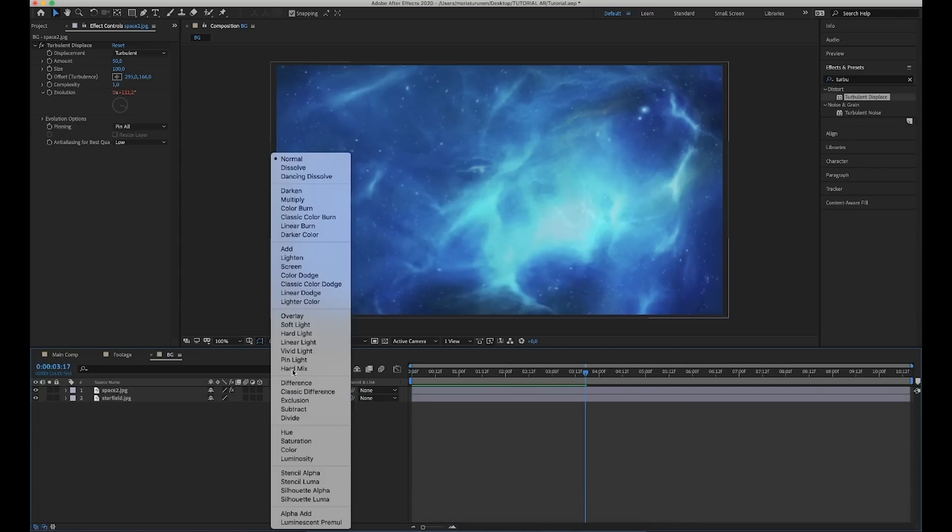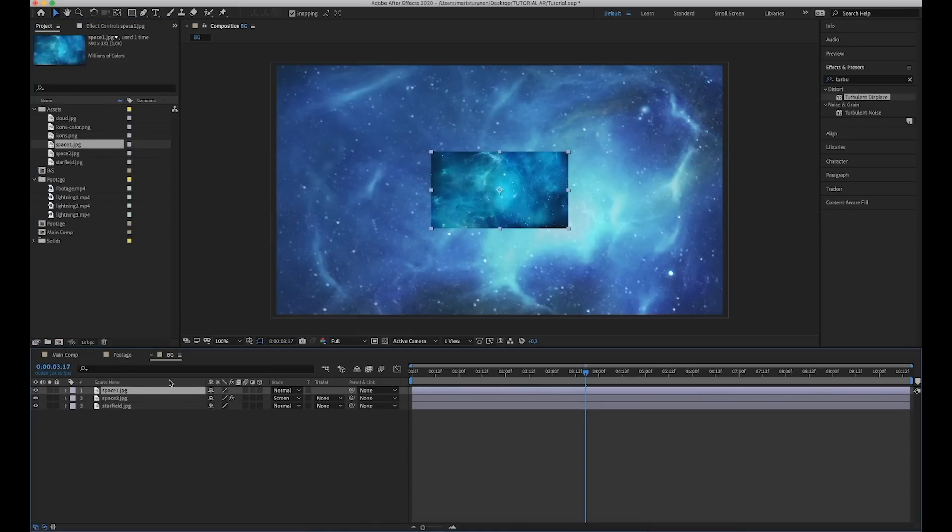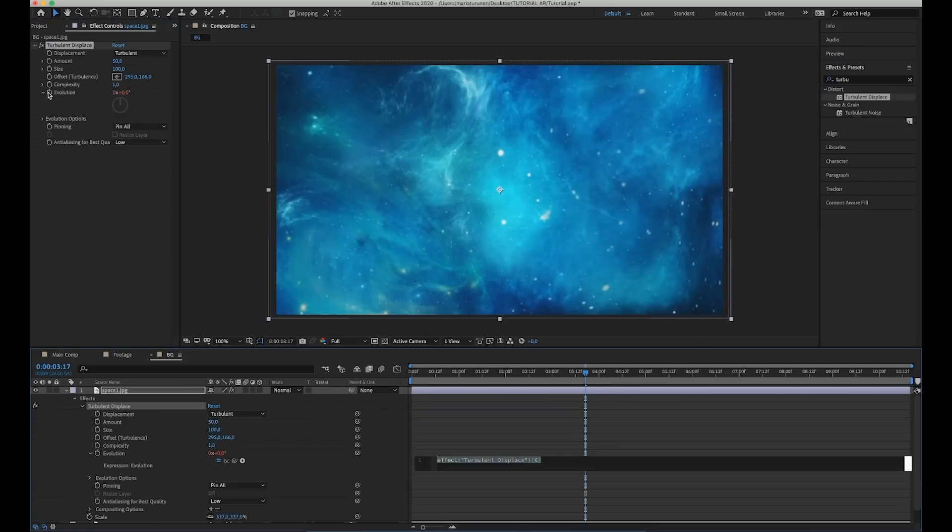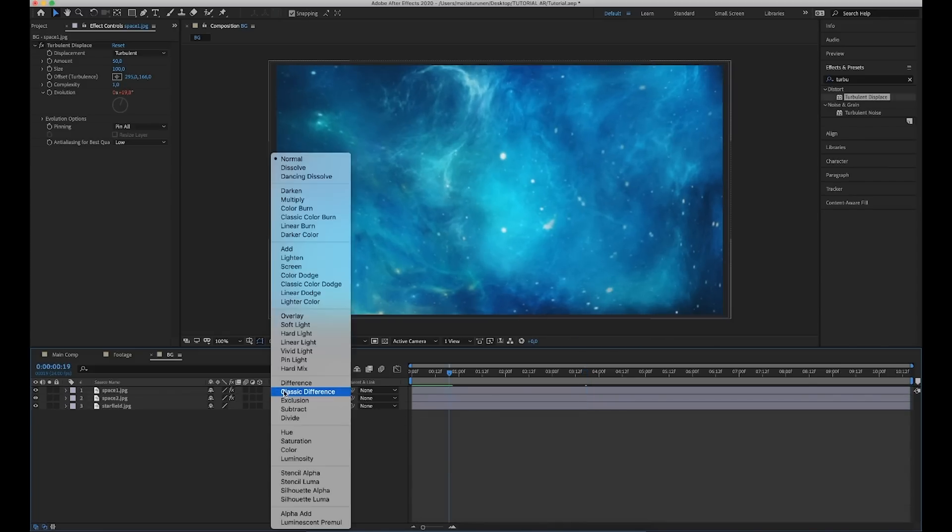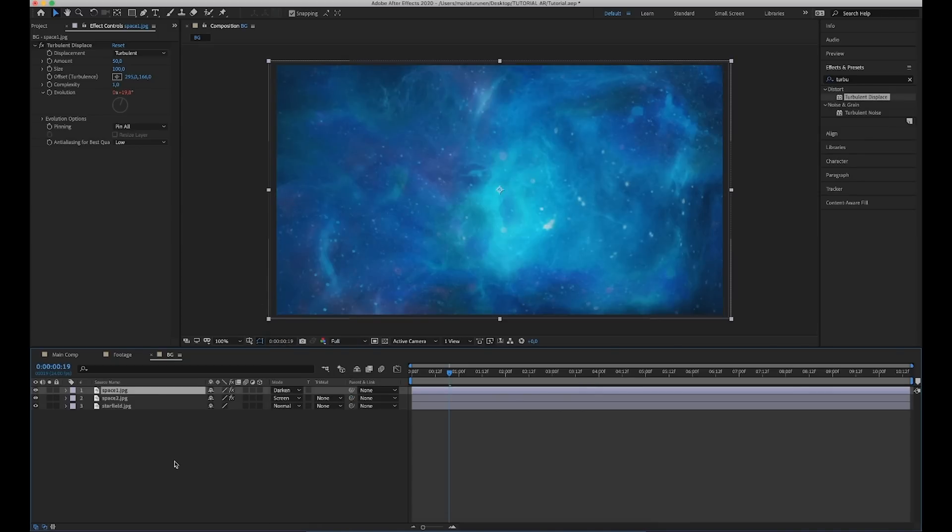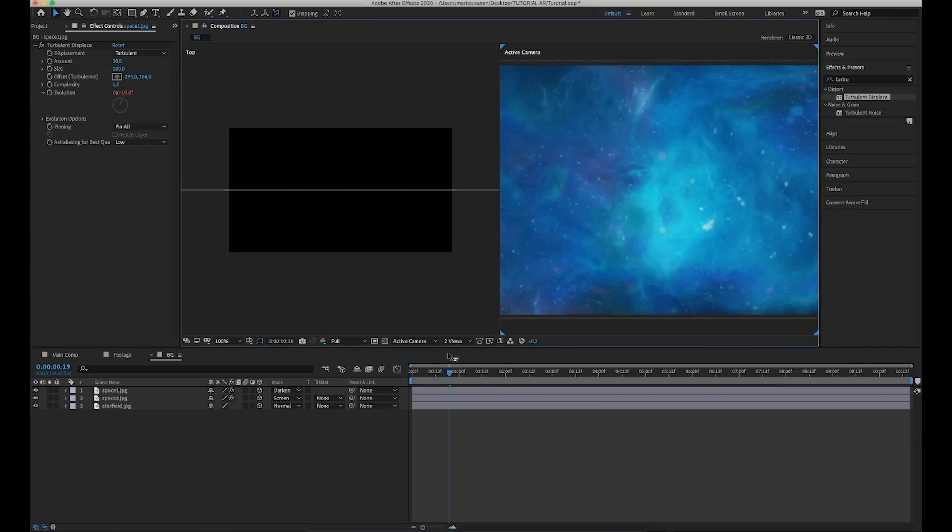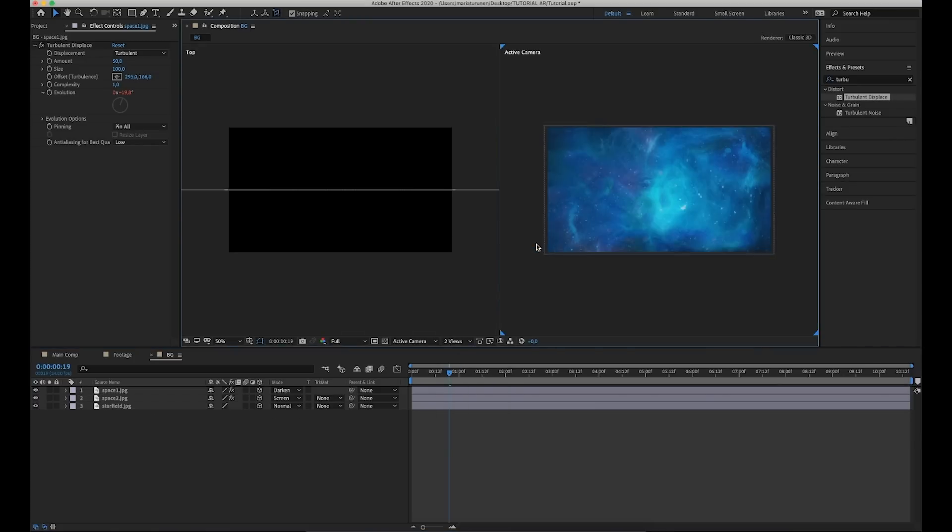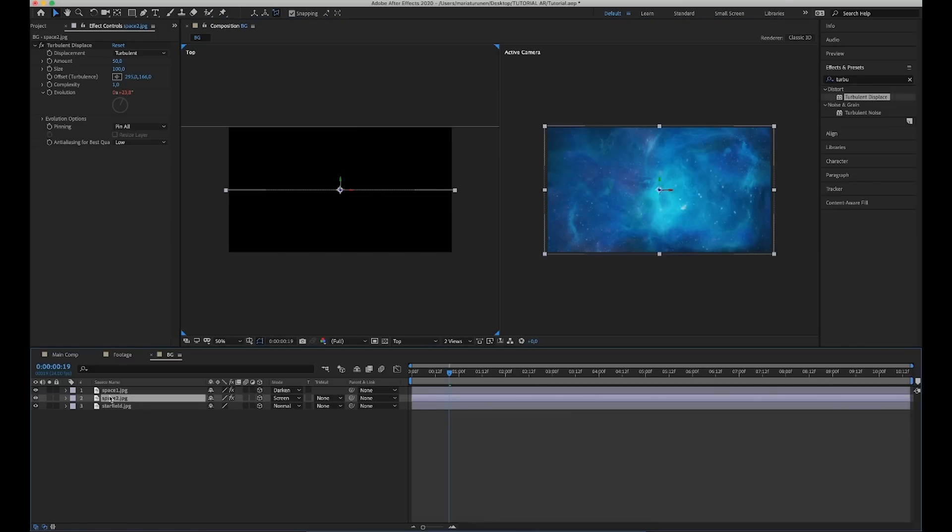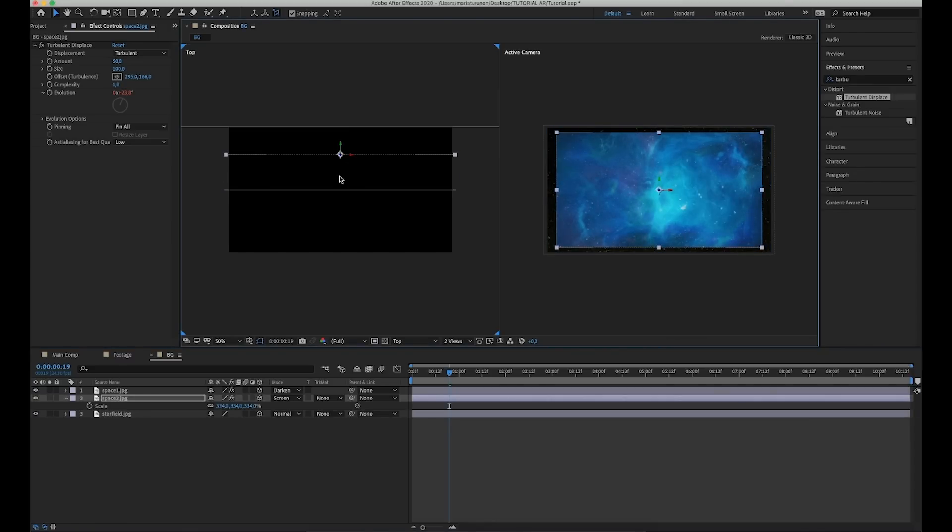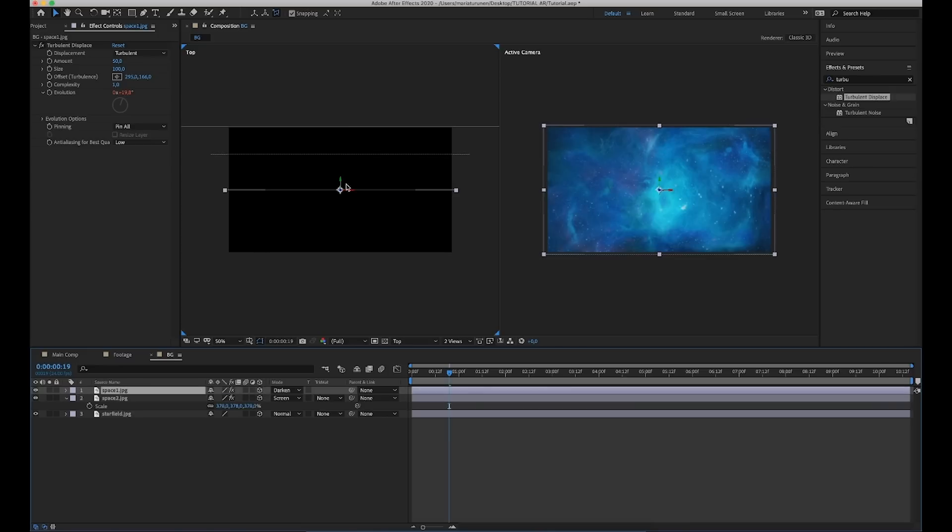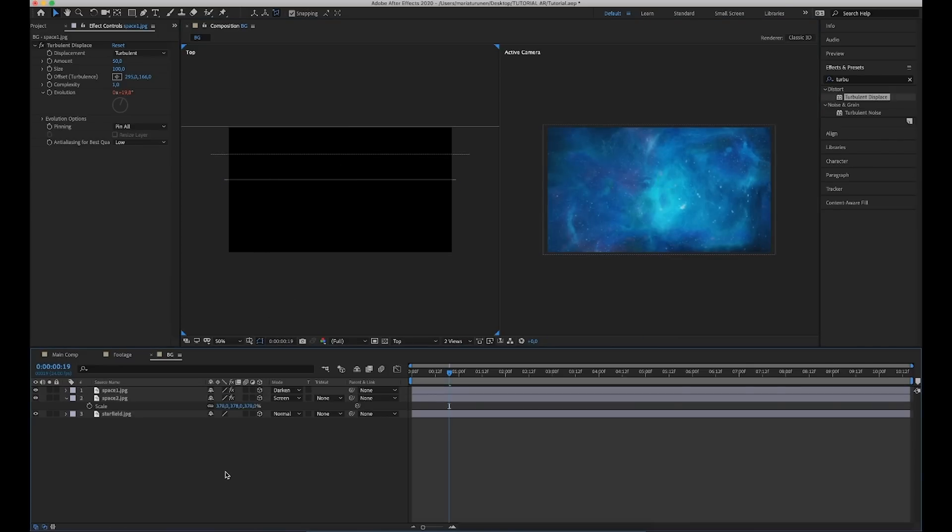Now we're going to drag our images here and then resize them if needed. So you can use any images what you want. I found these images on Google. So for this second image, we're going to add turbulent displace effect and we're going to animate the evolution with an expression. So alt-click the stopwatch and add value time star 30. So now the image has this movement, so it's not that boring. Switch it to screen mode. Now we're going to do the same thing for the last picture, but we're going to change the evolution expression to time star 25 and put this one to dark mode.